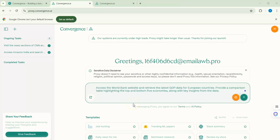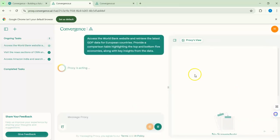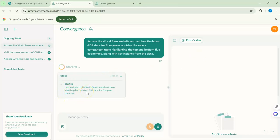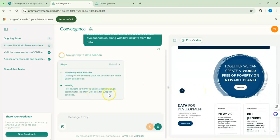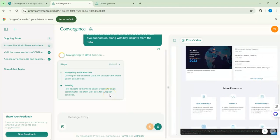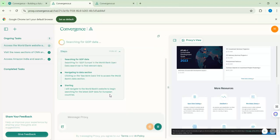Here I asked the agent to go to the World Bank website and give me the latest GDP data for European countries and provide some comparison. I'll send the message and as usual we have the proxy view on the right. The agent is navigating the World Bank website and searching for European GDP data. The idea is that you don't need to access websites yourself to gather information — you can ask the agent to do it and come back with the answers.